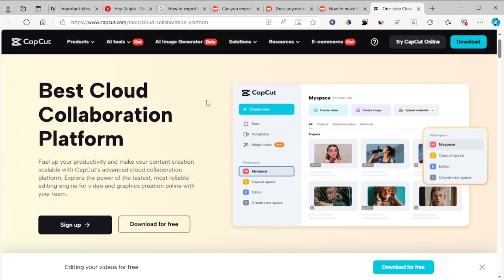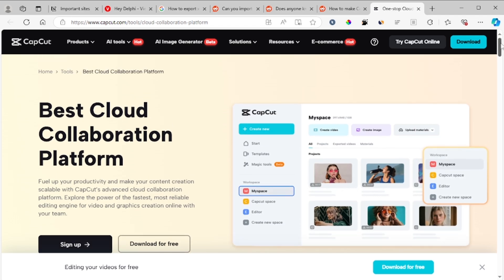So you can just use this, which is their best cloud collaboration platform. I'll leave the link in the description. Just sign up and invite someone or your team you want to invite in your video editing project and they will be able to be invited as a team.